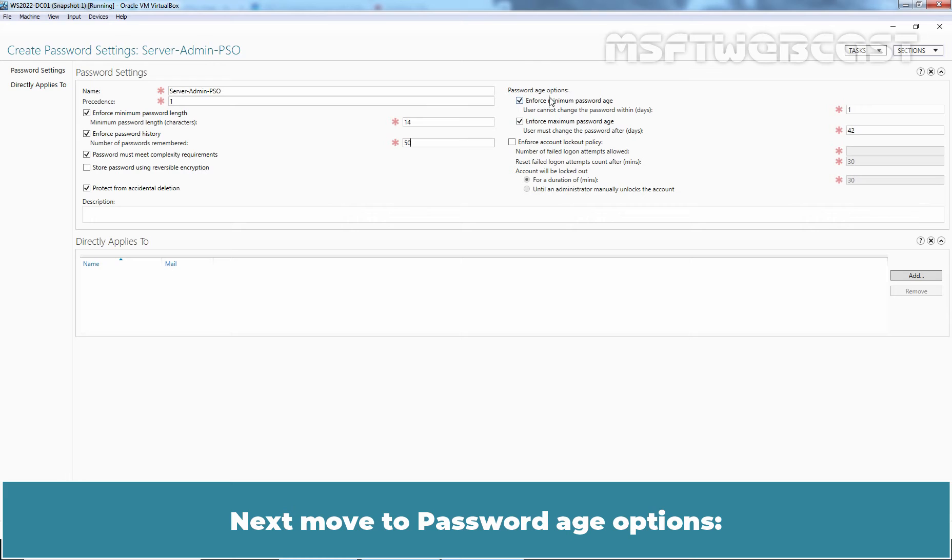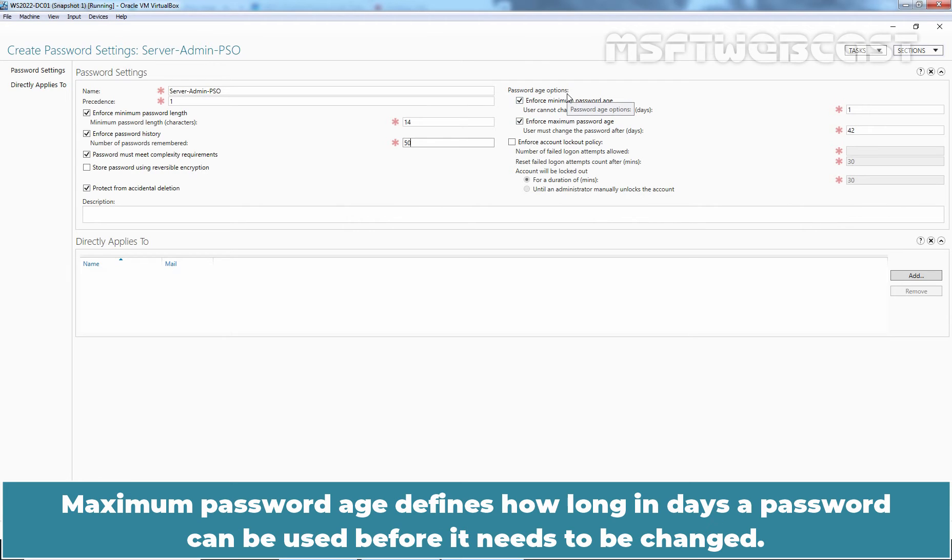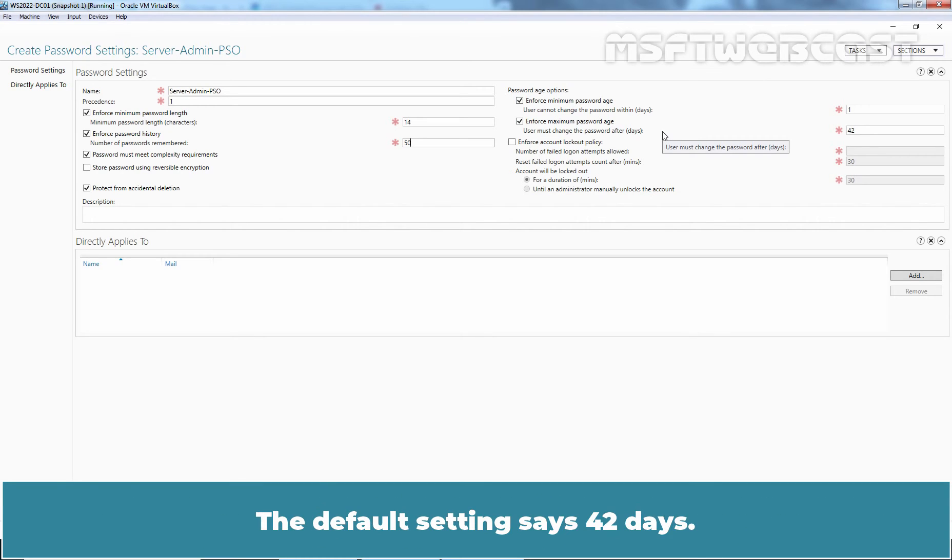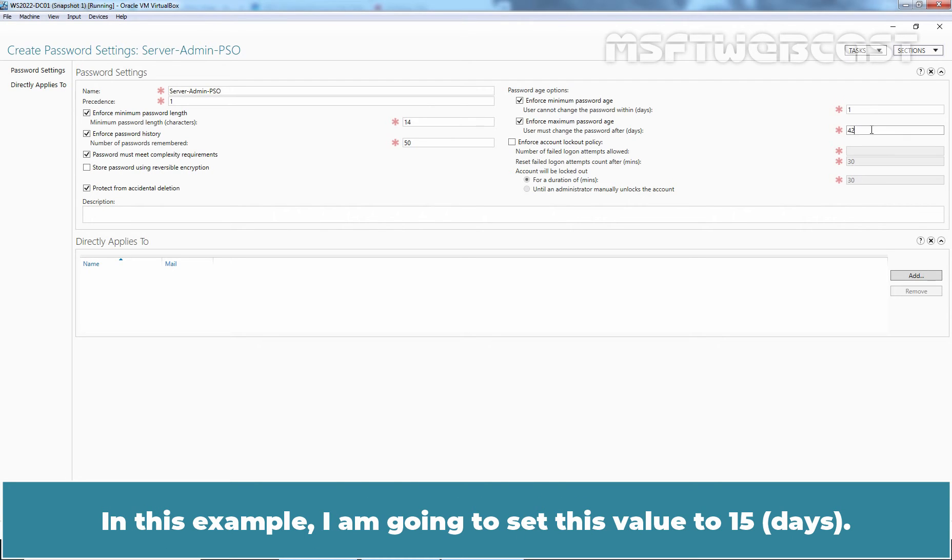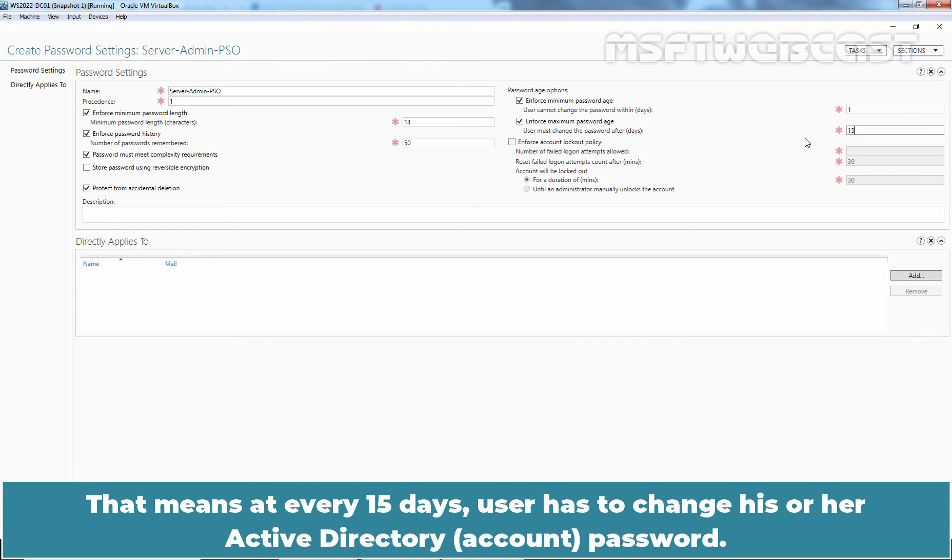Next, move to password age options. Maximum password age defines how long in days a password can be used before it needs to be changed. The default setting is 42 days, so every 42 days the user's password is going to expire automatically. In this example, I am going to set this value to 15. This means at every 15 days, user has to change his or her Active Directory password.